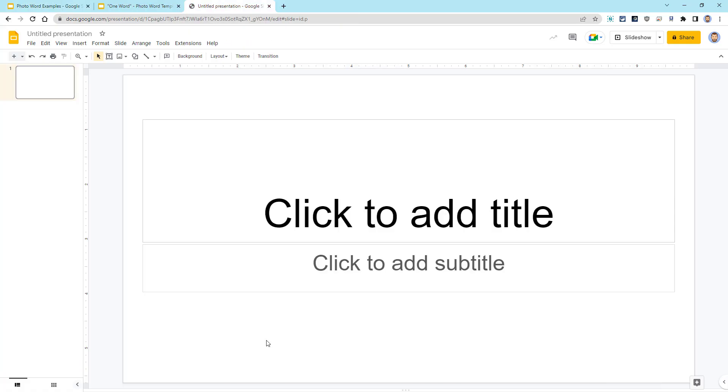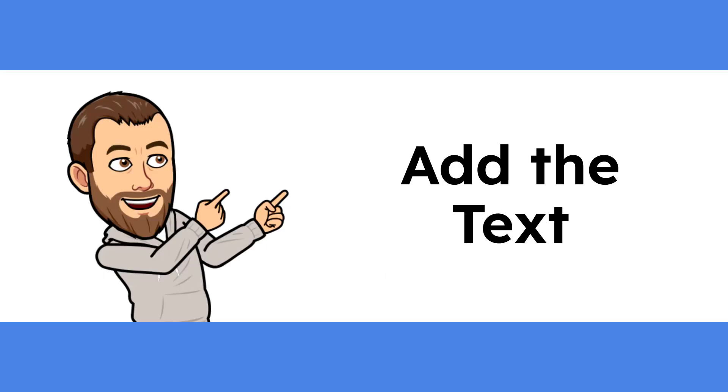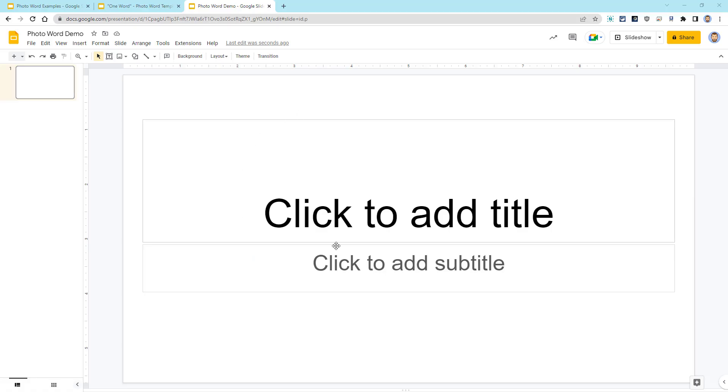For now, though, let's go step-by-step through creating our basic example. We're going to start off with a new Google Slideshow. We can remove the title and the subtitle. We just need a blank slide to begin with.